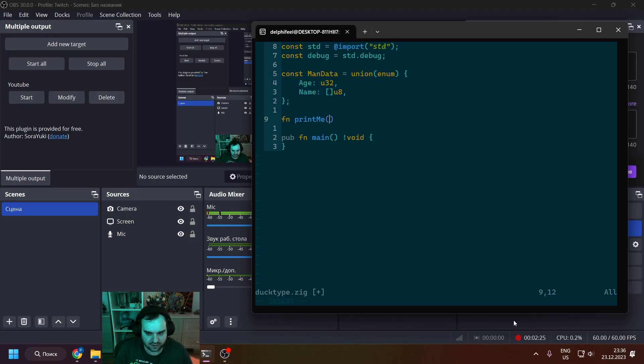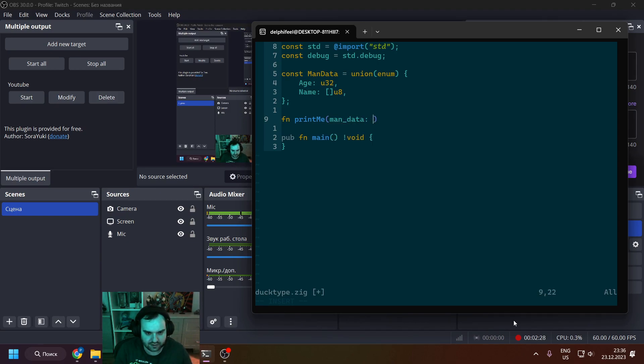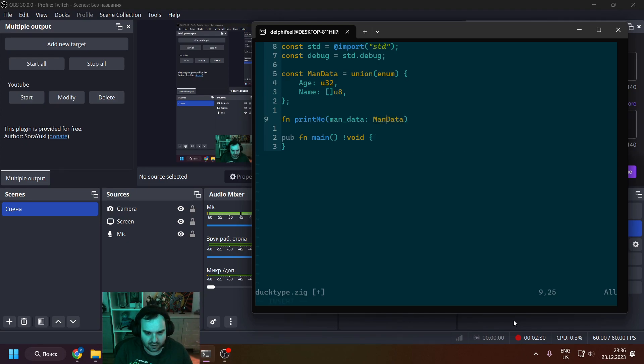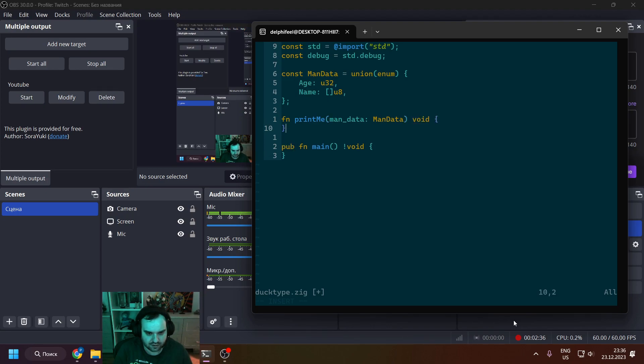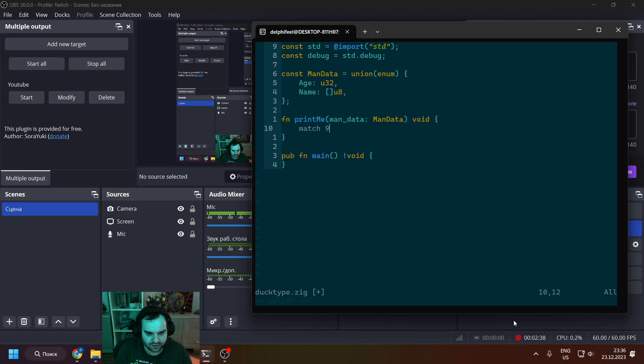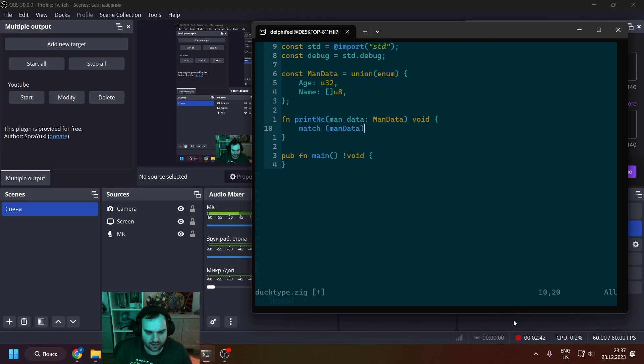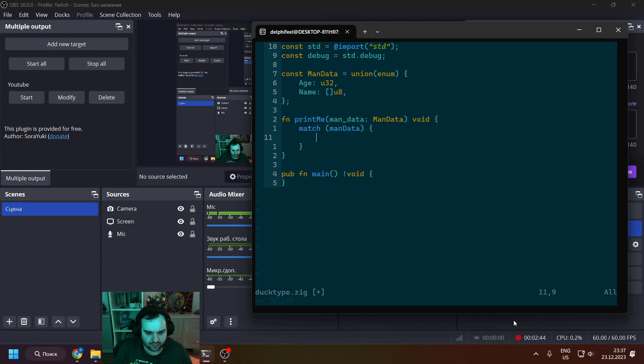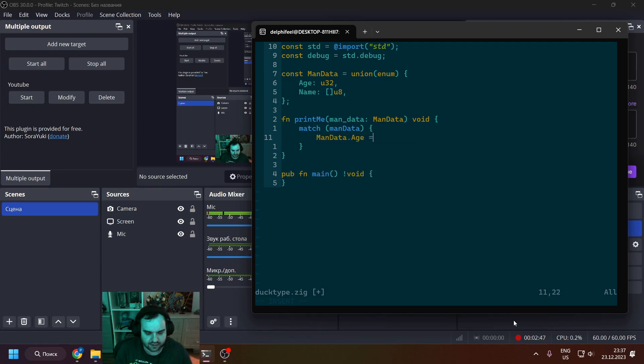And we're getting some kind of data, and this will be man_data, so one of those like an arm age or an arm name value. And what we will do is we will match this to a specific type.